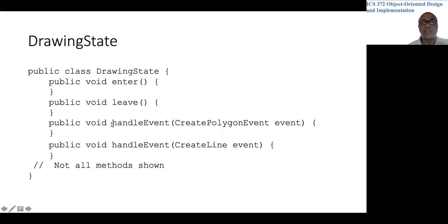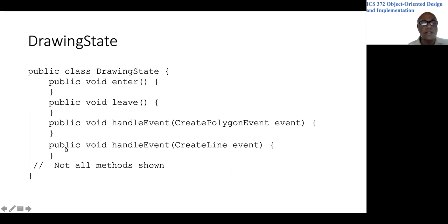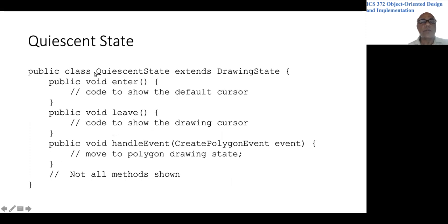We will have handle event methods for various types of events. The code is just very rough just to give you a sense. For example, create polygon event, create line event, et cetera, et cetera.